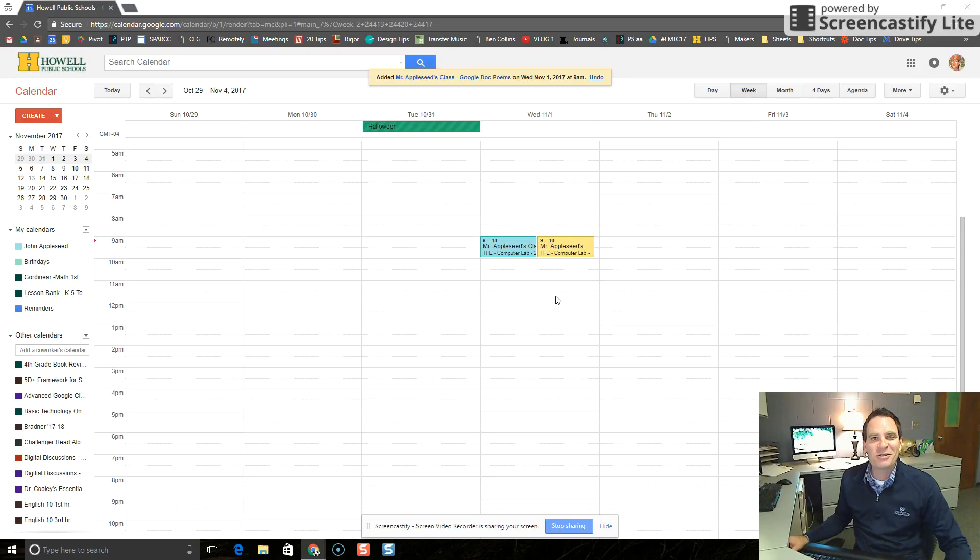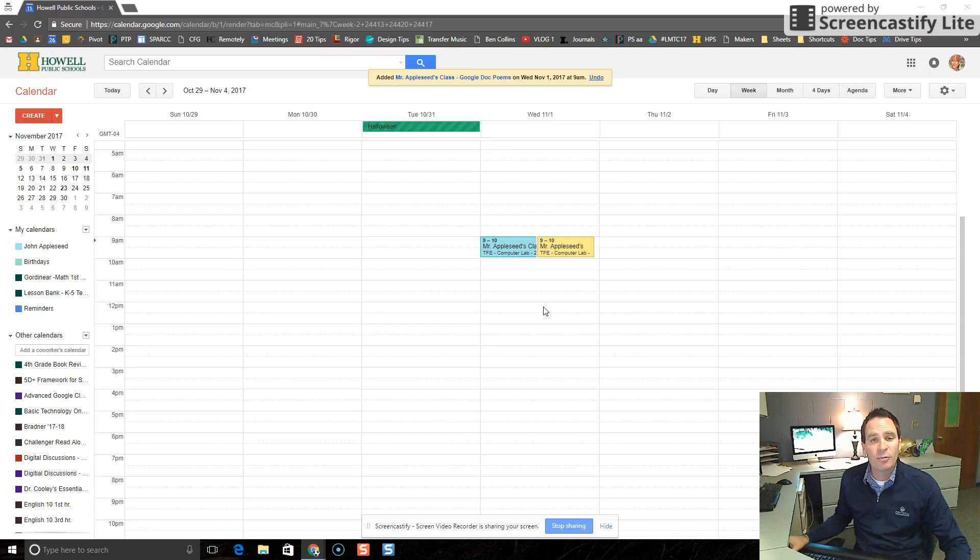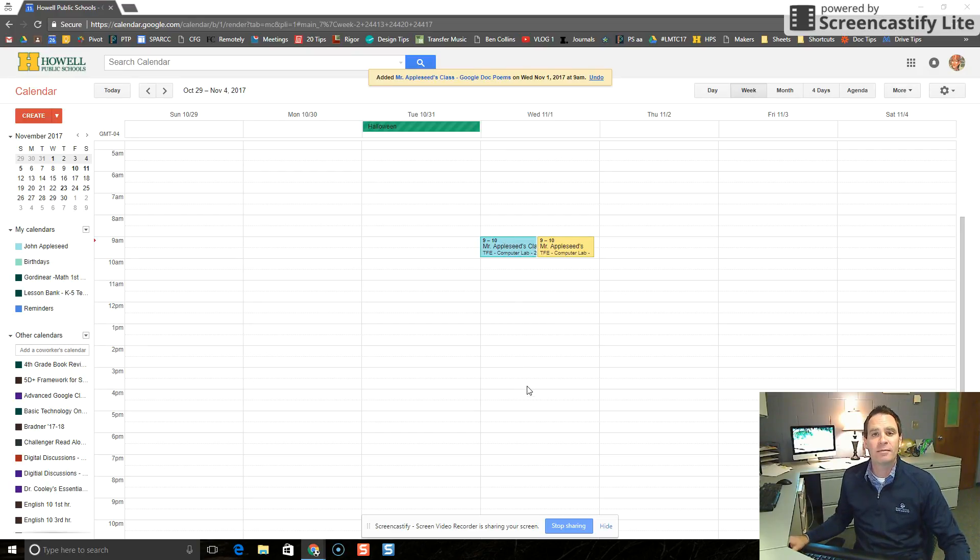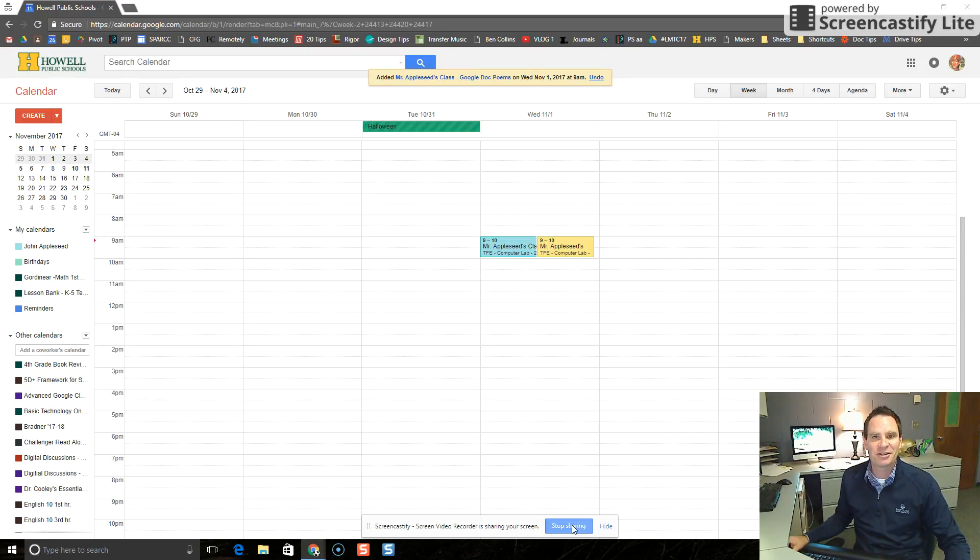If other people want to reserve this computer lab at the same time, it's not going to come up as available because it's already booked. That's how you reserve a conference room, Chrome cart, or computer lab using your rooms as resources. Let me know if you have any questions. Thanks.